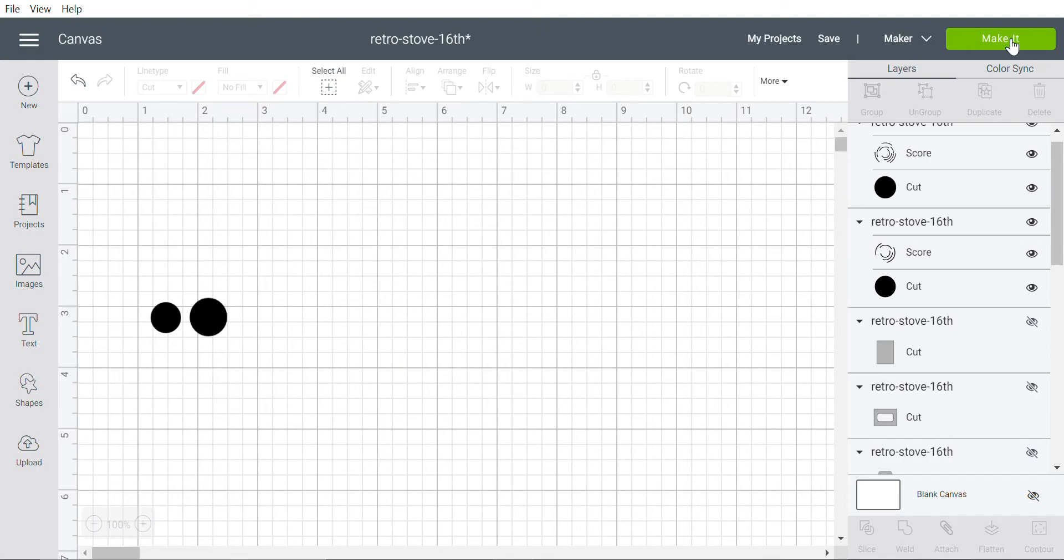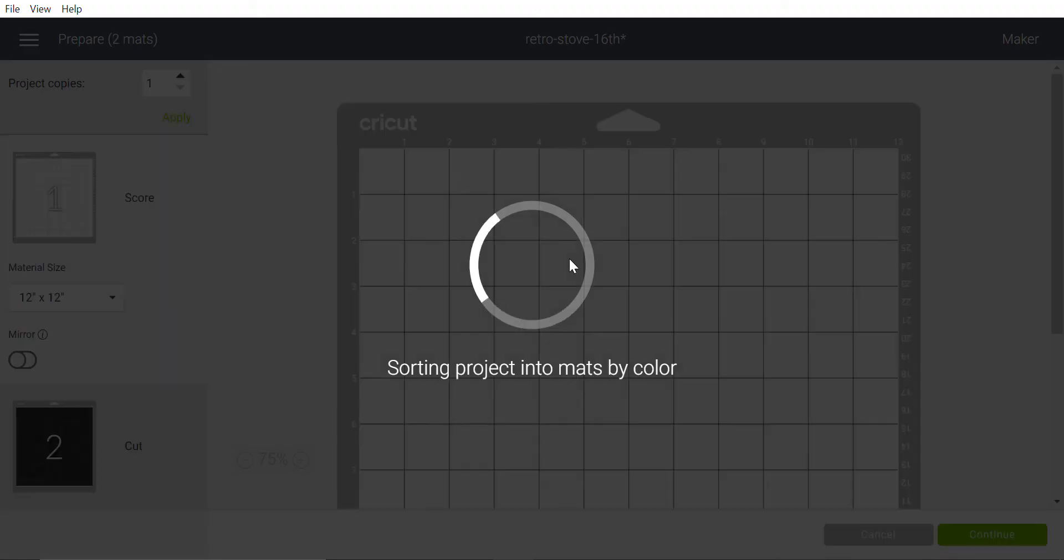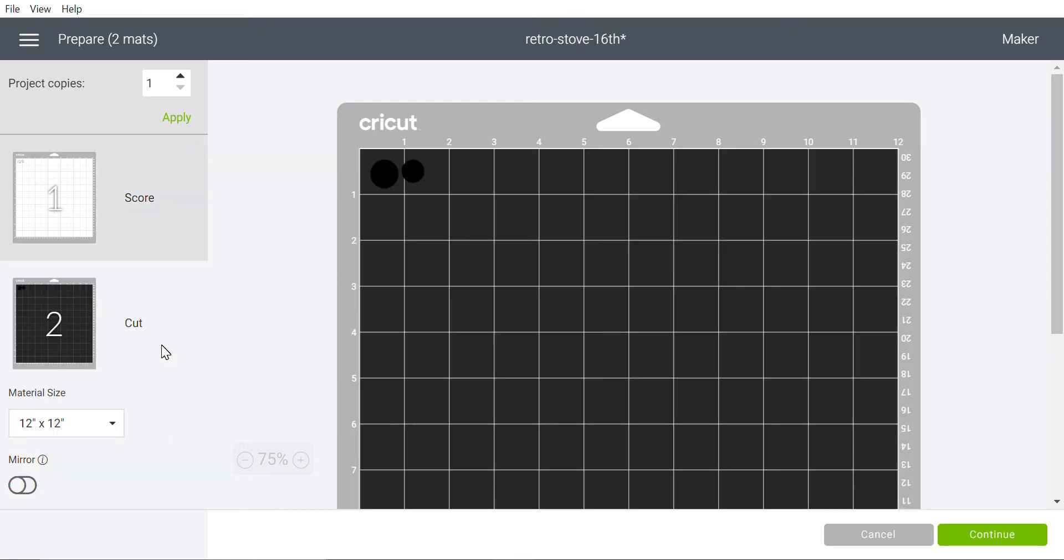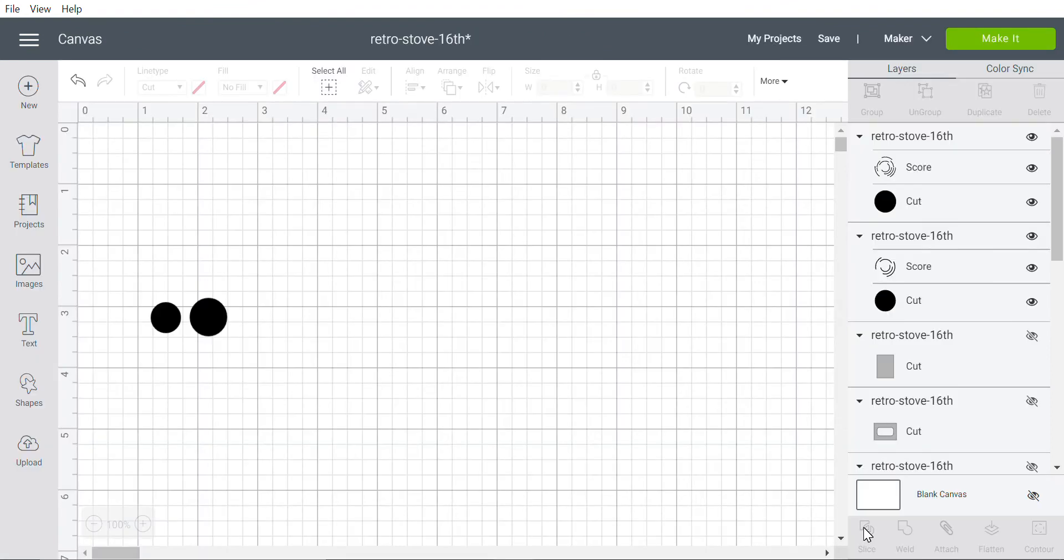And we click Make It, Design Space will separate them into two mats - one mat for the score and the other mat for the cut. We don't want that. We want them to be on the same mat.